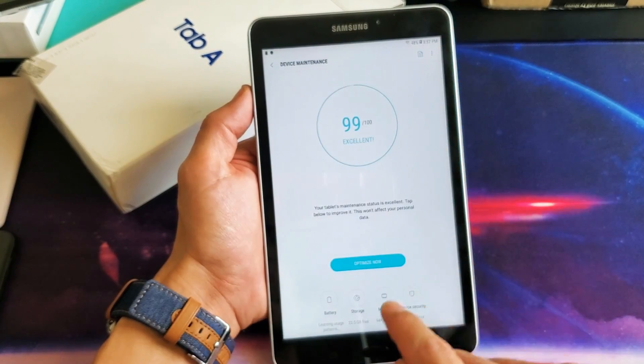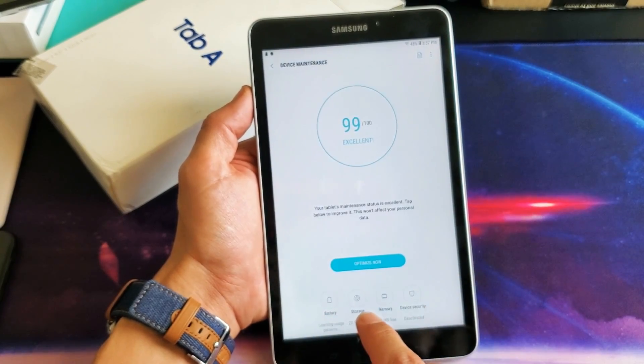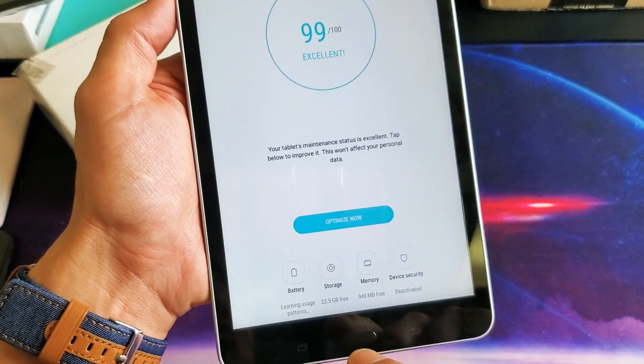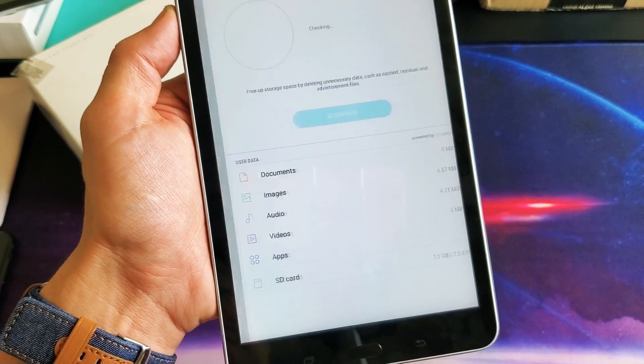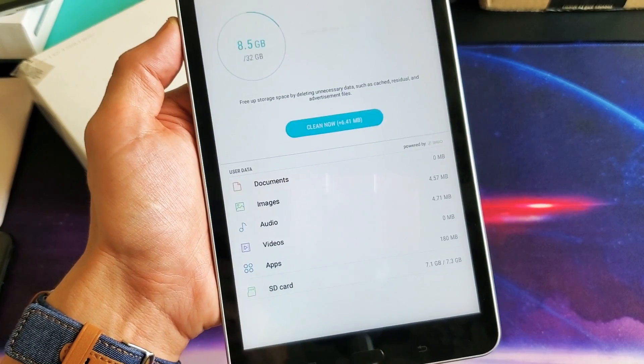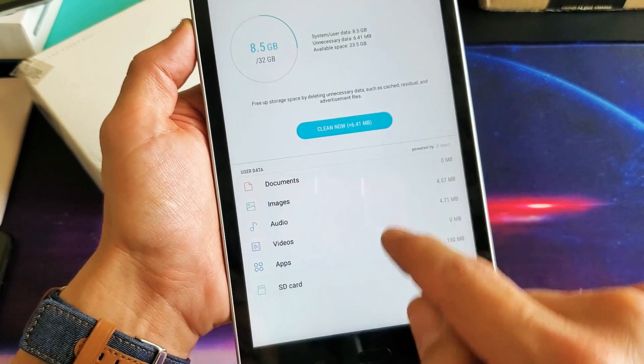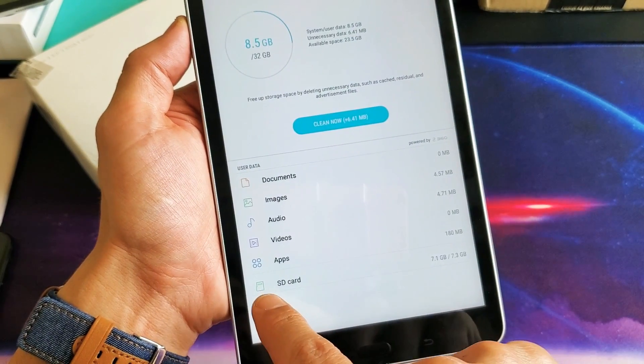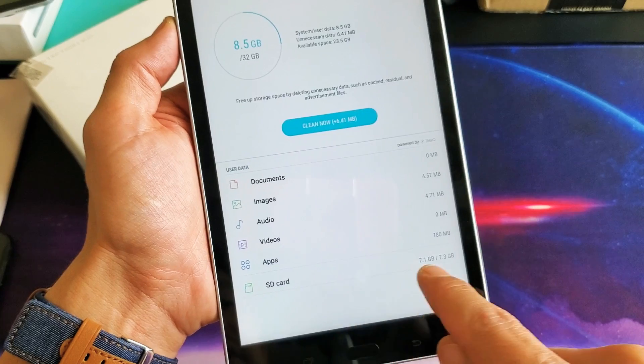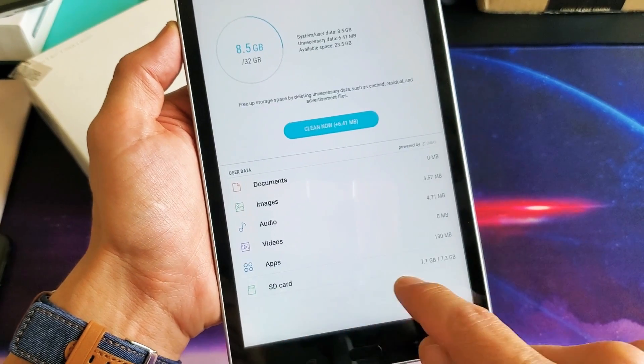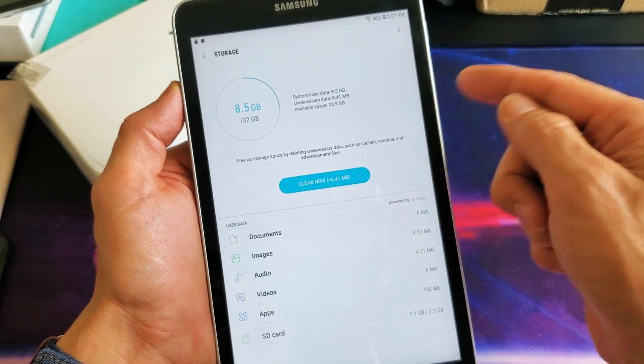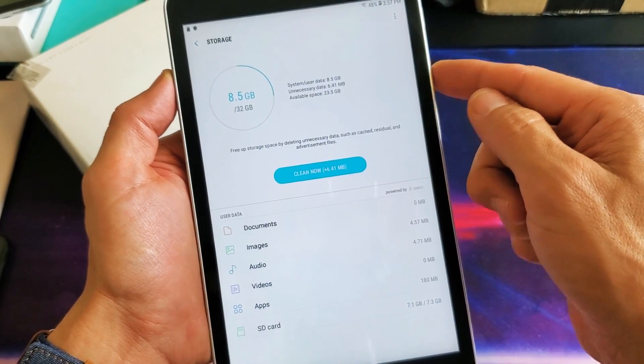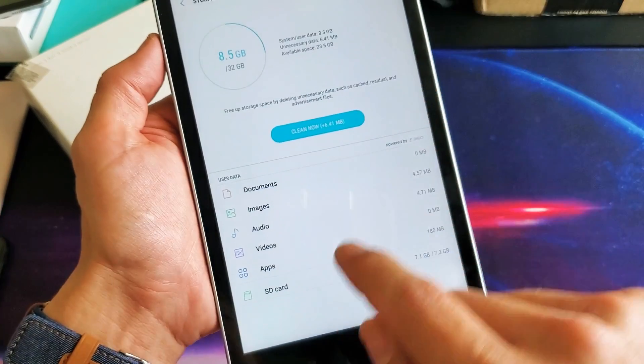Now we want to tap on storage. Tap on storage. And you can see I do have an SD card down here. If you don't have this in here, then there's something wrong with your SD card or you didn't insert it properly or it's just not reading.